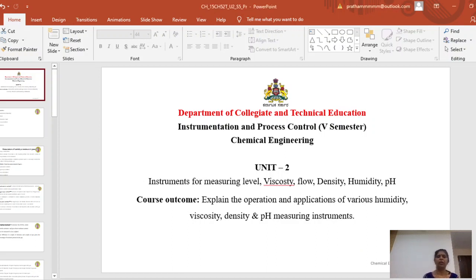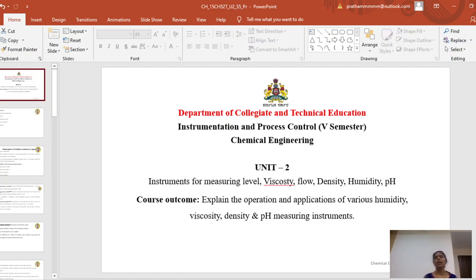Good morning everyone. We have been learning about the measurement of various process variables such as viscosity and level measurement. In viscosity we used a Redwood viscometer to measure viscosity, and we learned the construction and working of the Redwood viscometer in our last session.